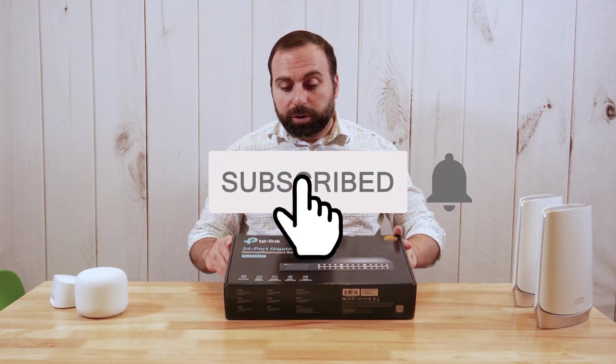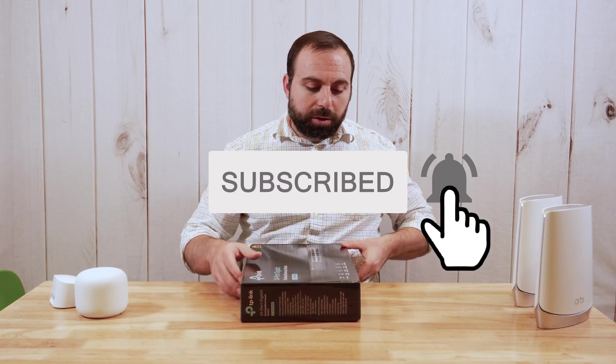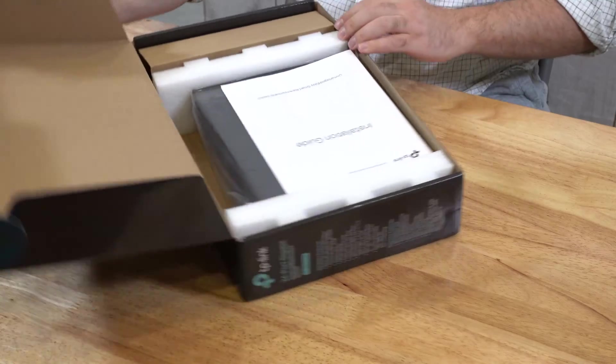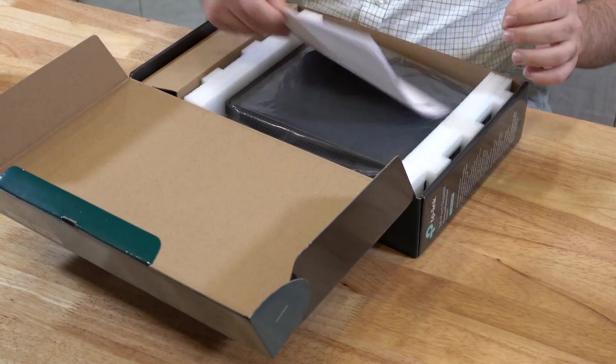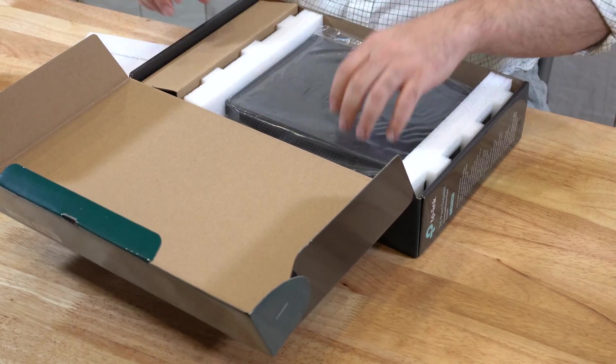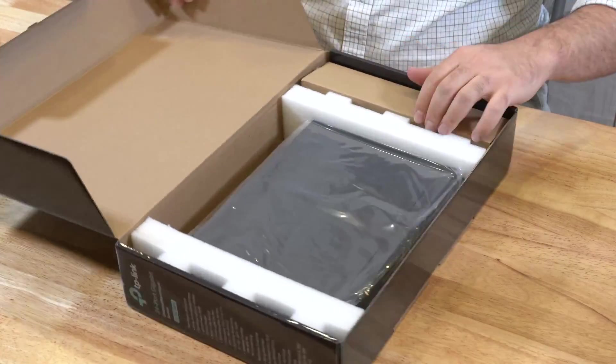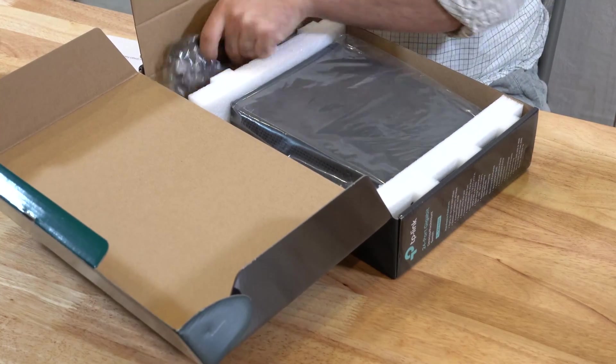Now, it doesn't have to be a 24 port switch, so I got this one just because I have a few devices. But essentially, let's actually just open it this way.